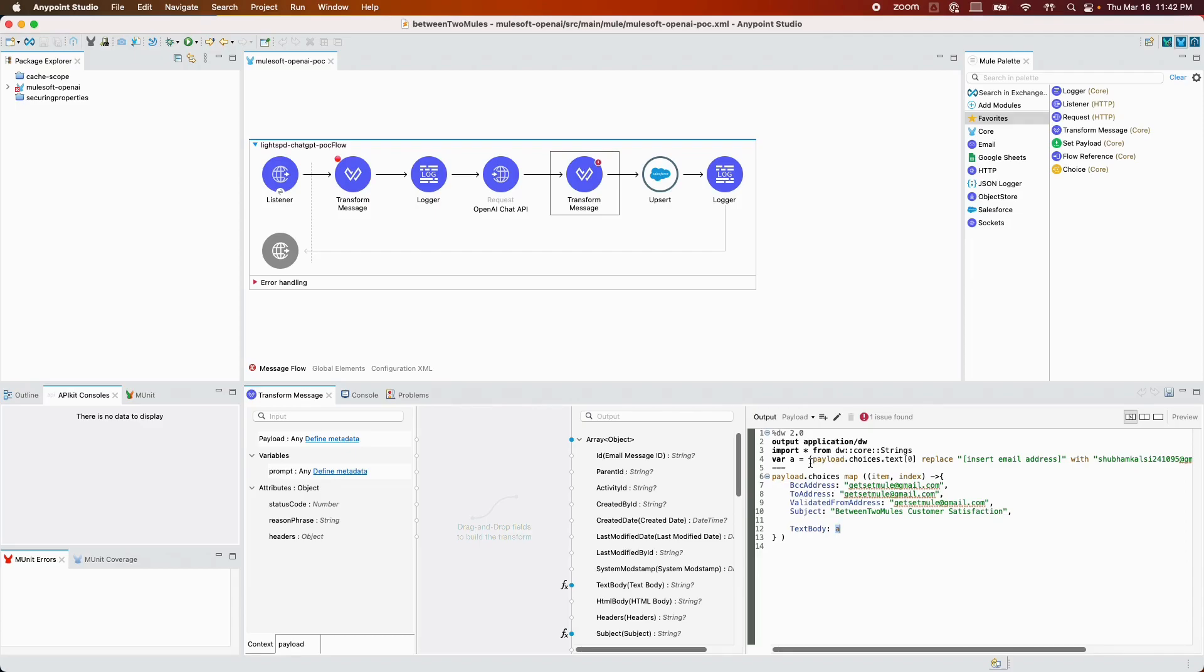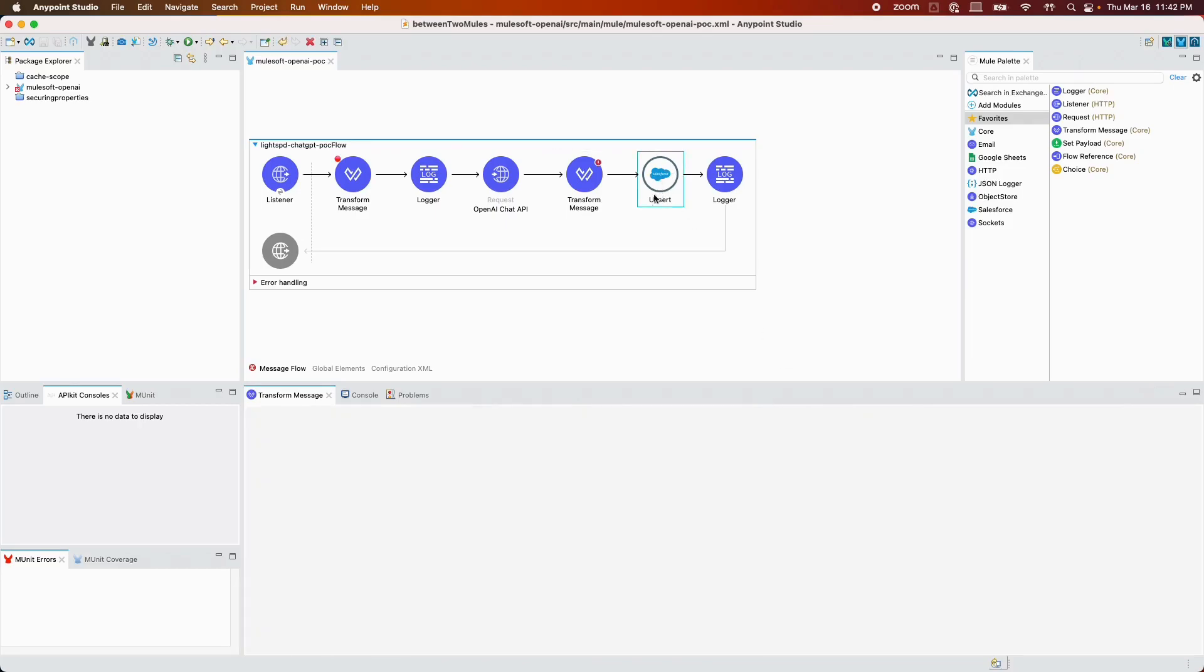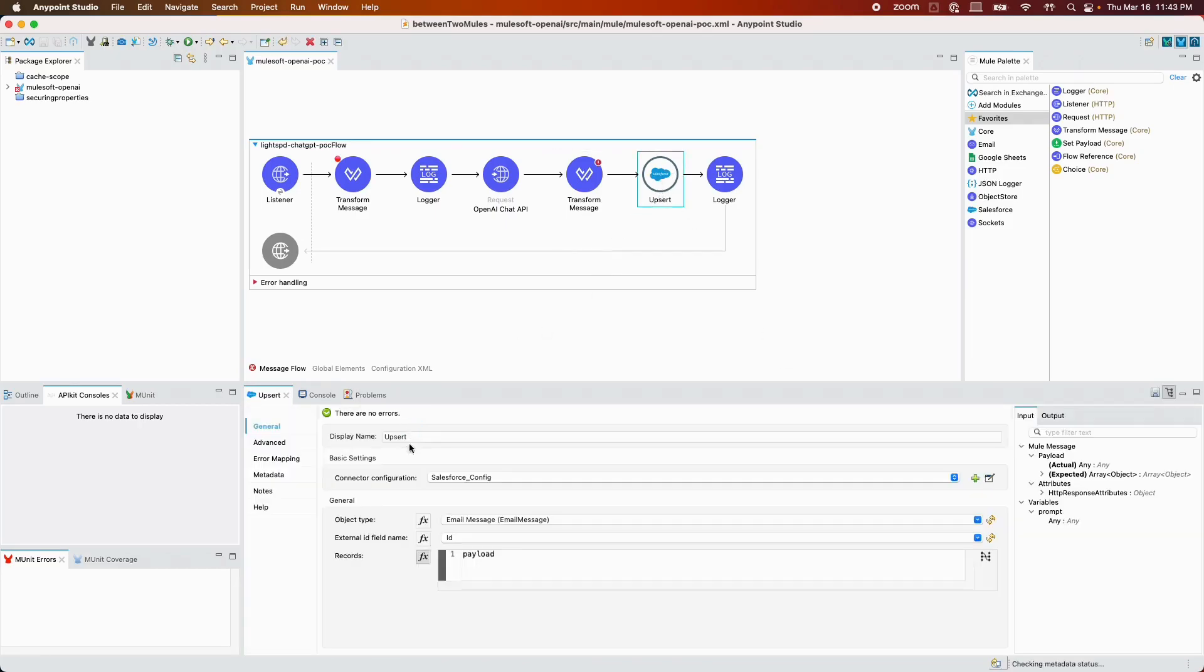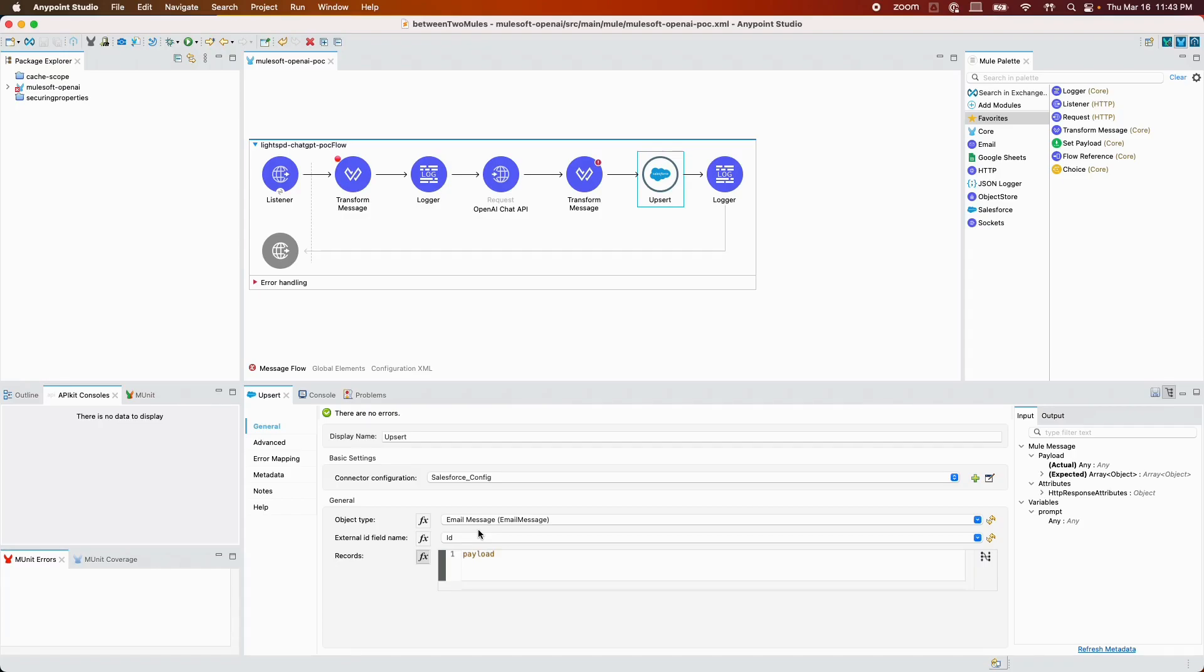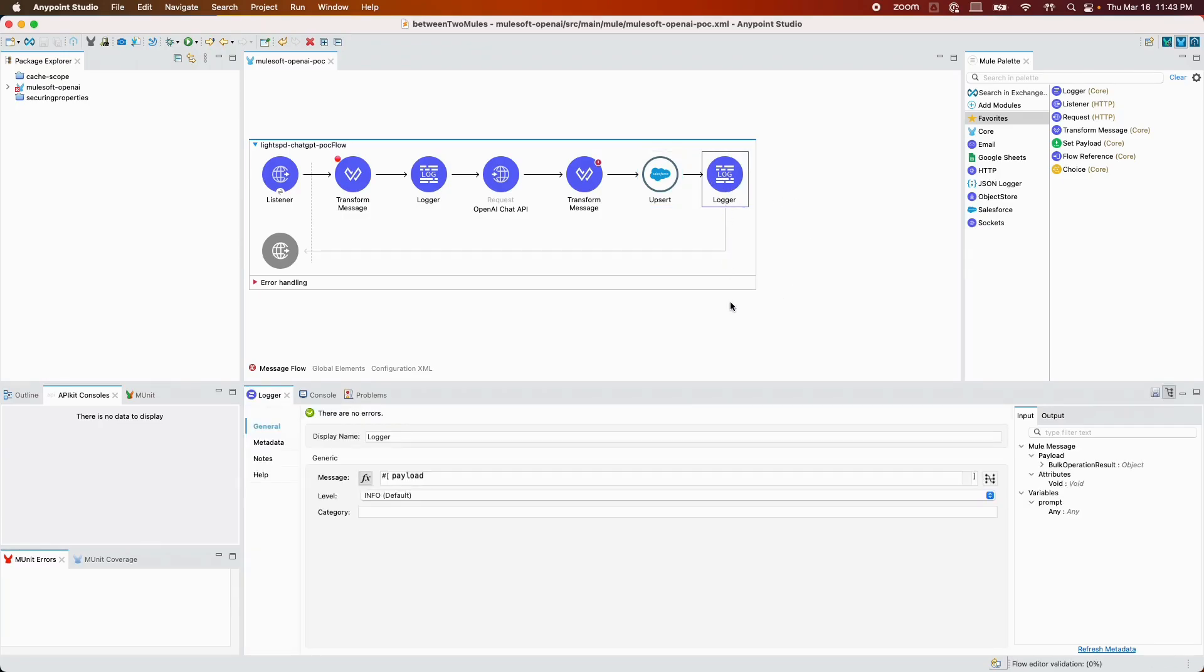After the payload is ready, I'm simply using the upsert connector to create an email draft on Salesforce. The object type that I'm using here is email message, which is a standard object in Salesforce. After the email draft is created, I'm simply logging the payload, and that's pretty much it with the flow.